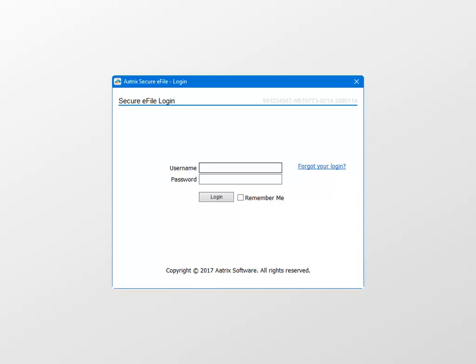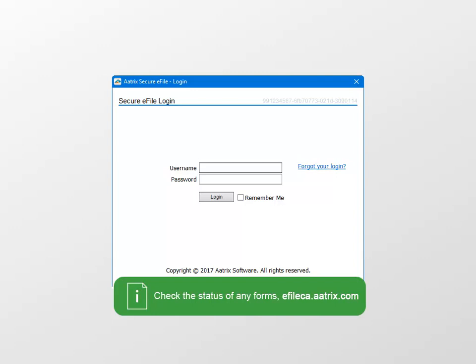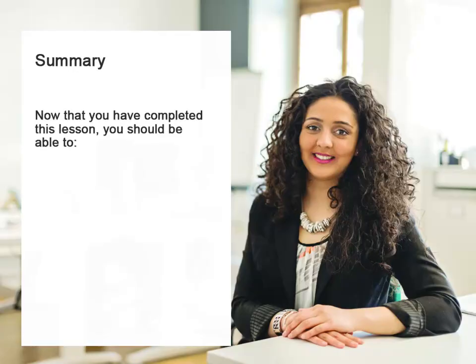If you've selected any of the services that have fees associated with them, such as a complete e-filing package, which includes the printing and mailing of the T4 forms to your employees, you'll be asked to provide a method of payment in this process also. Once you've completed this, you can check the status of your filings by logging into your e-filing account at efileca.atrix.com.